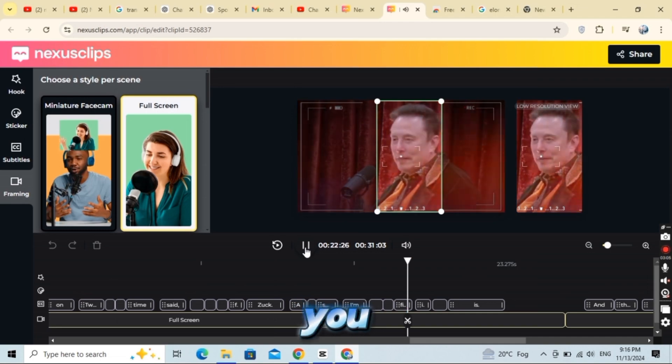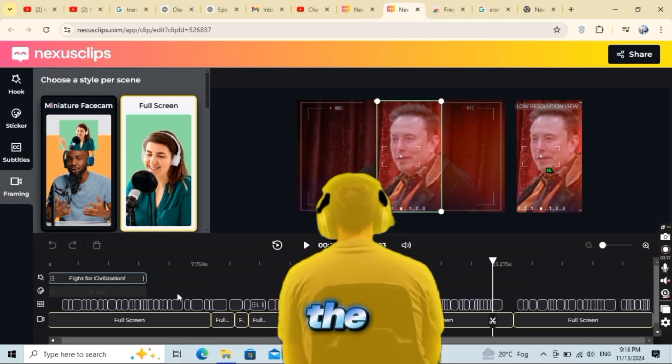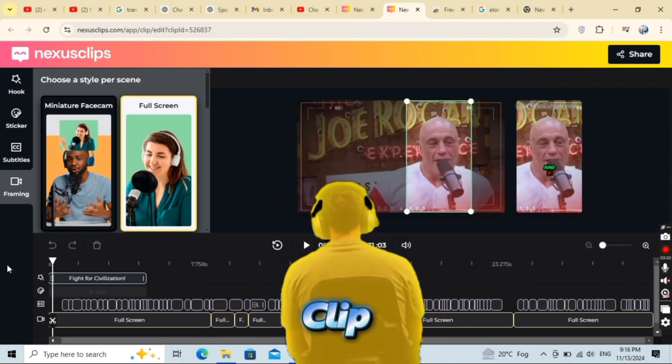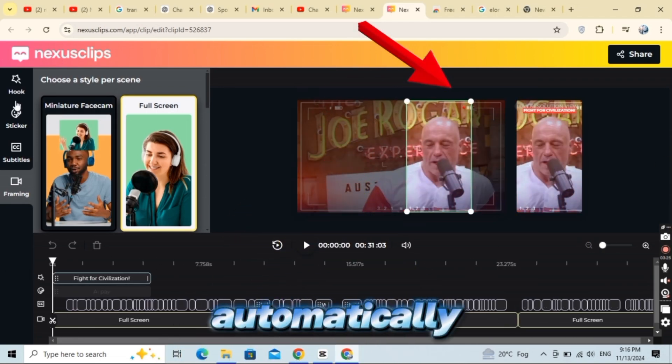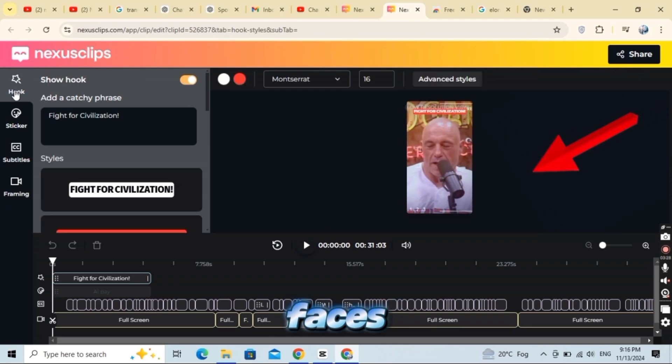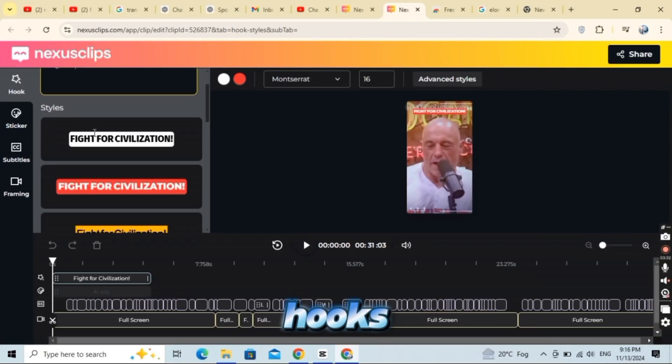Here, you can view your video with a live preview on the side. Nexus Clip has an amazing feature that automatically detects faces, making it easy to add eye-catching hooks.